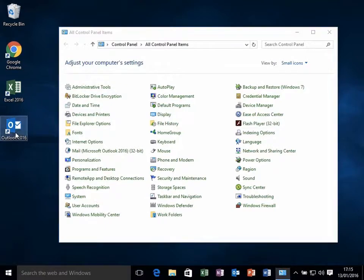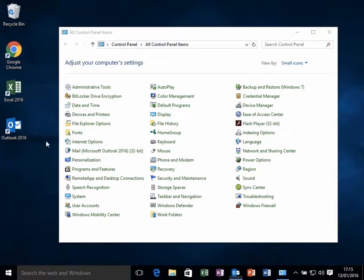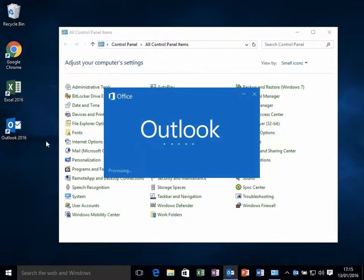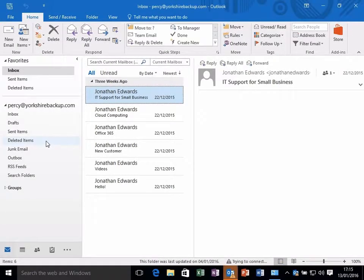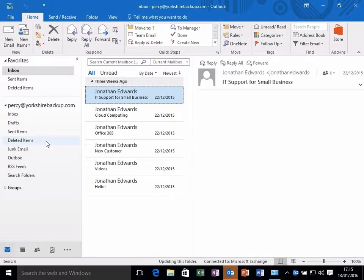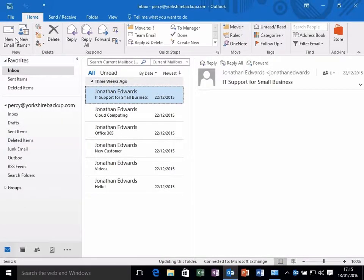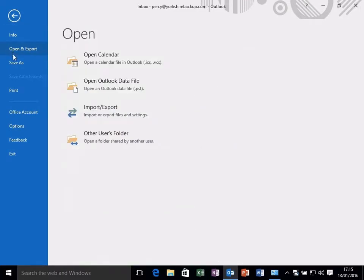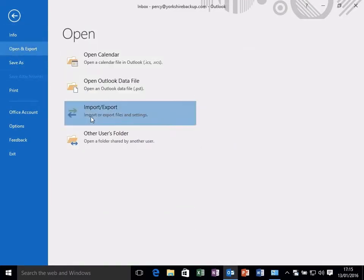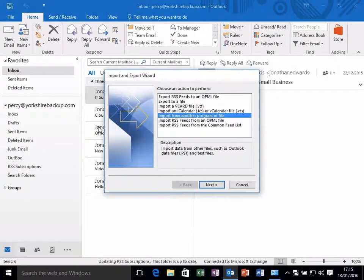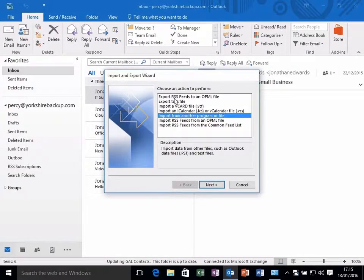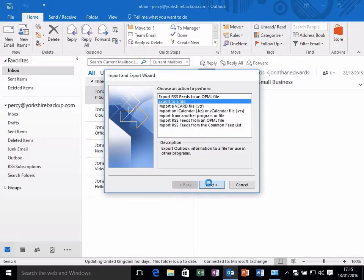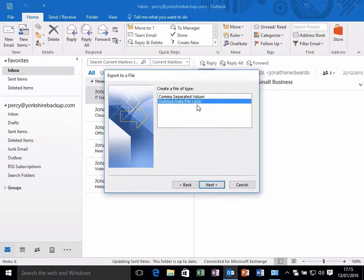You then launch Outlook. And what you will then do is click on File, Open and Export, Import and Export, Export to a File, Outlook Data File.